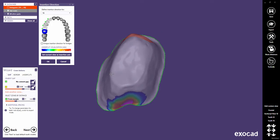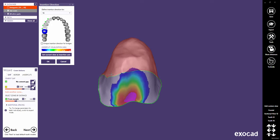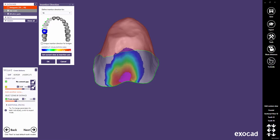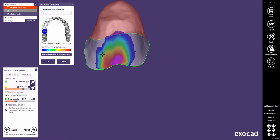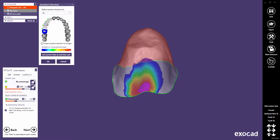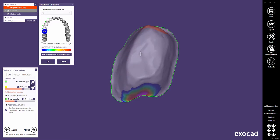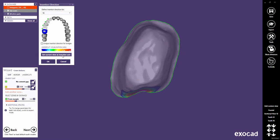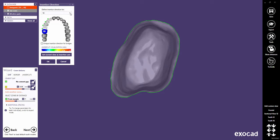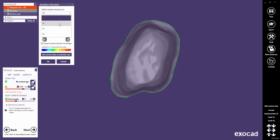Once the insertion axis has been applied, the depth of the undercuts will be displayed corresponding to the color scale. Use the drop-down menu to switch to another tooth and correct its insertion axis.